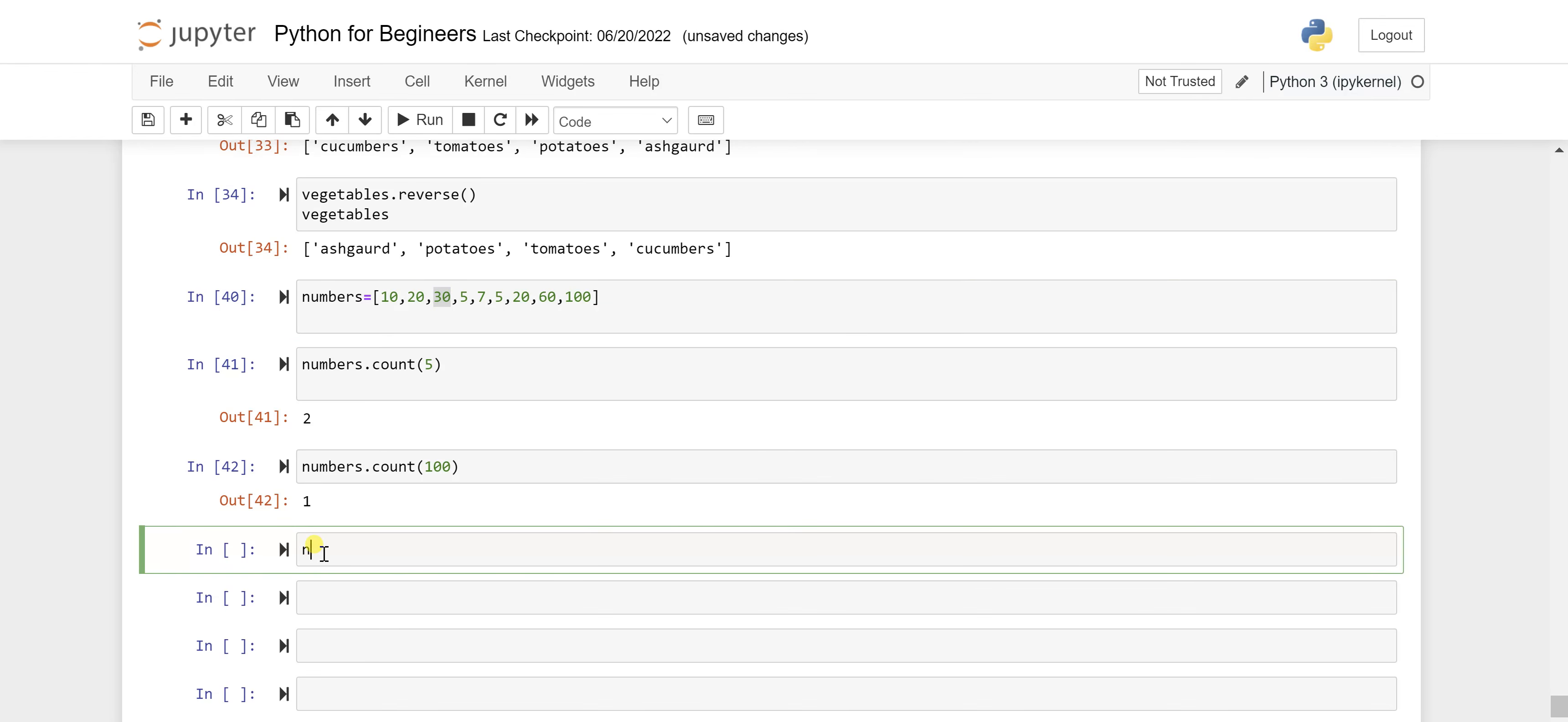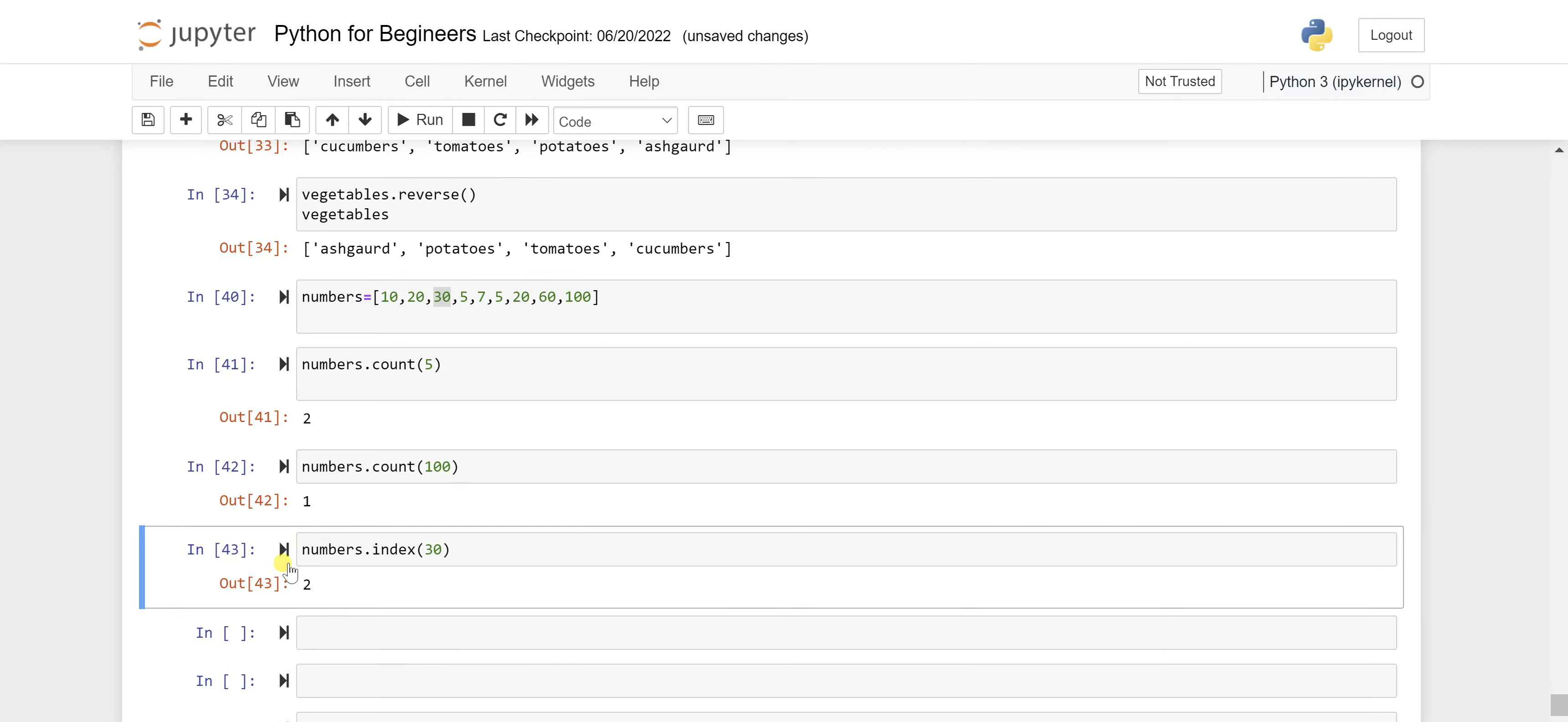For that you have to call this numbers and then write here index, and in that index pass that particular value. So here I want to check for 30, so let's just pass here 30 and then run this cell.